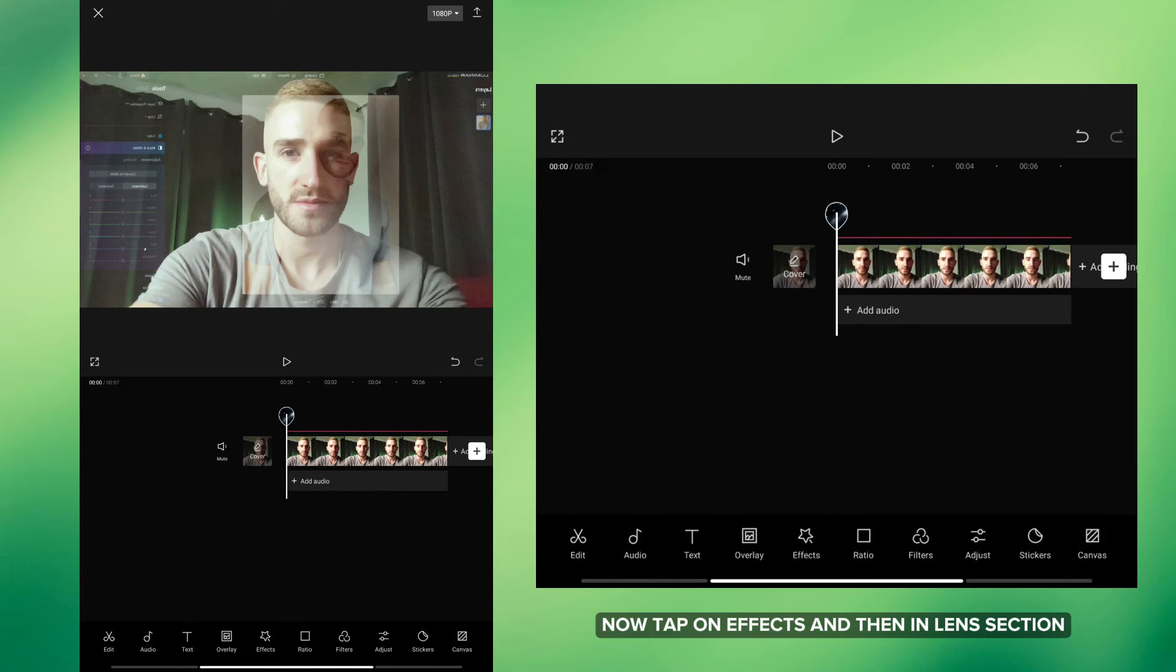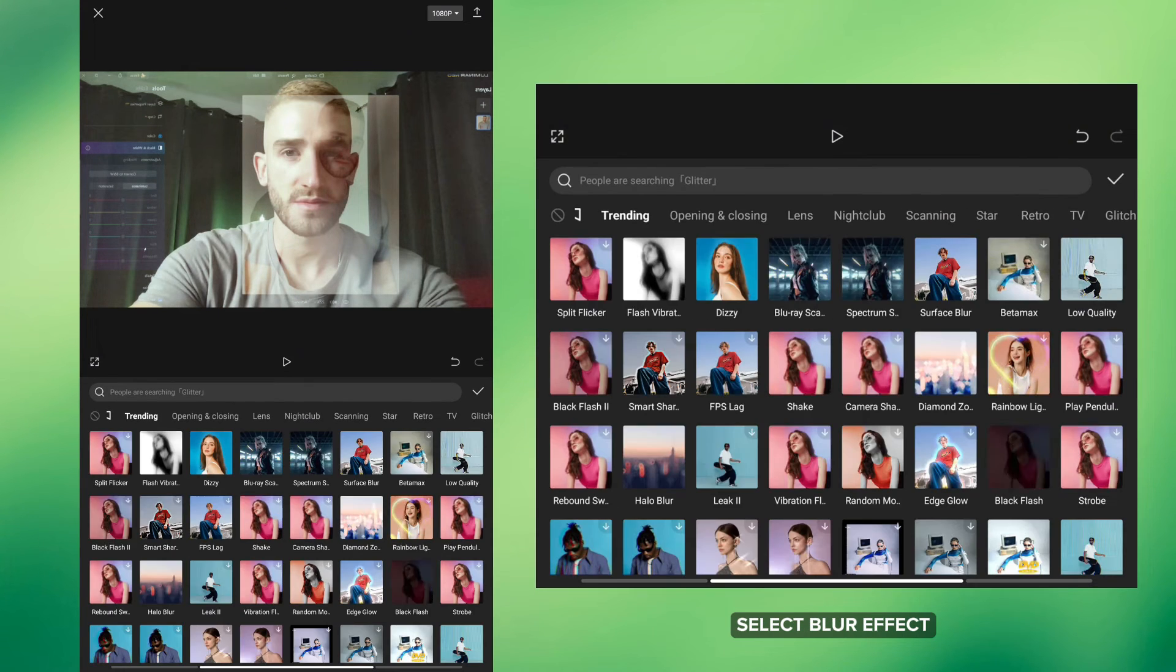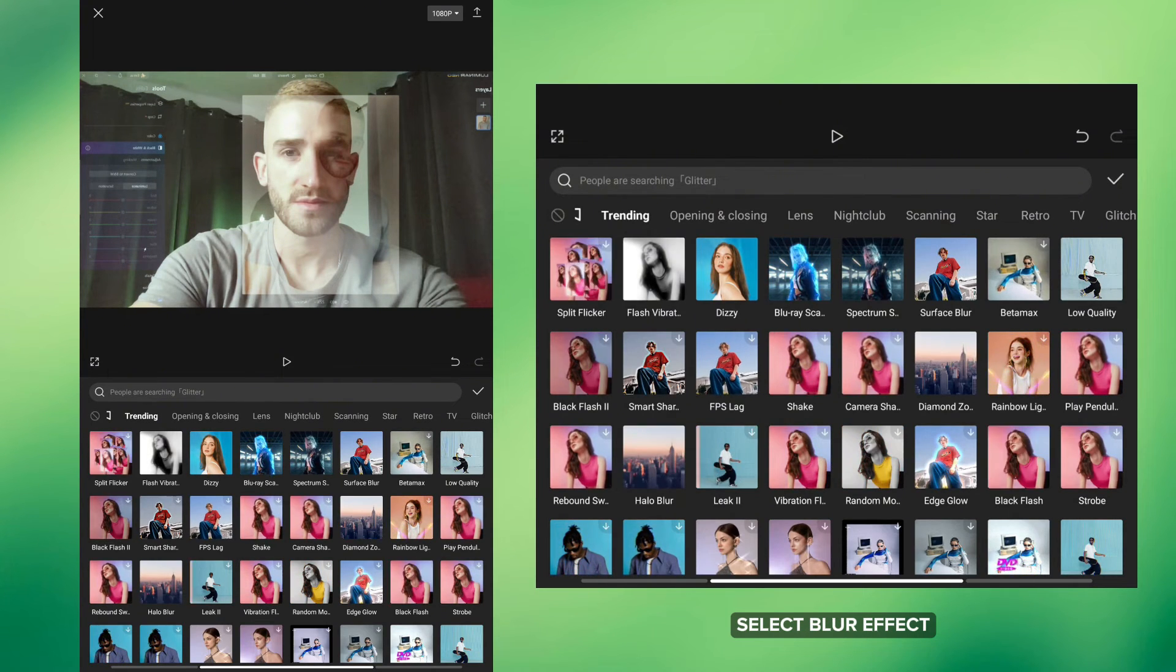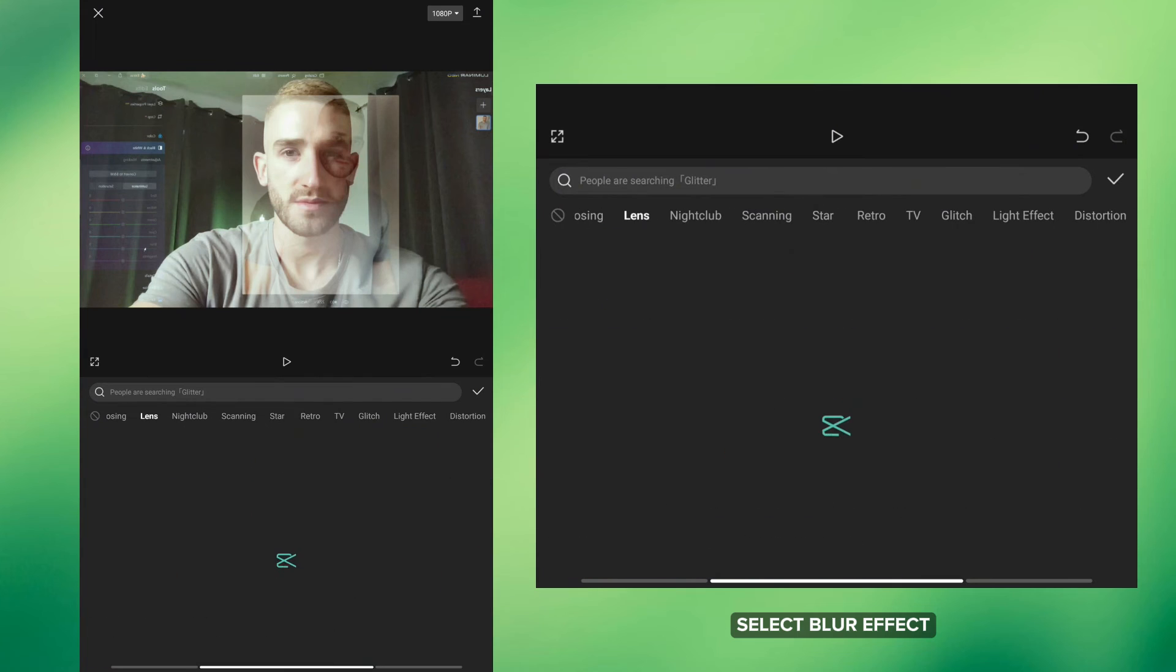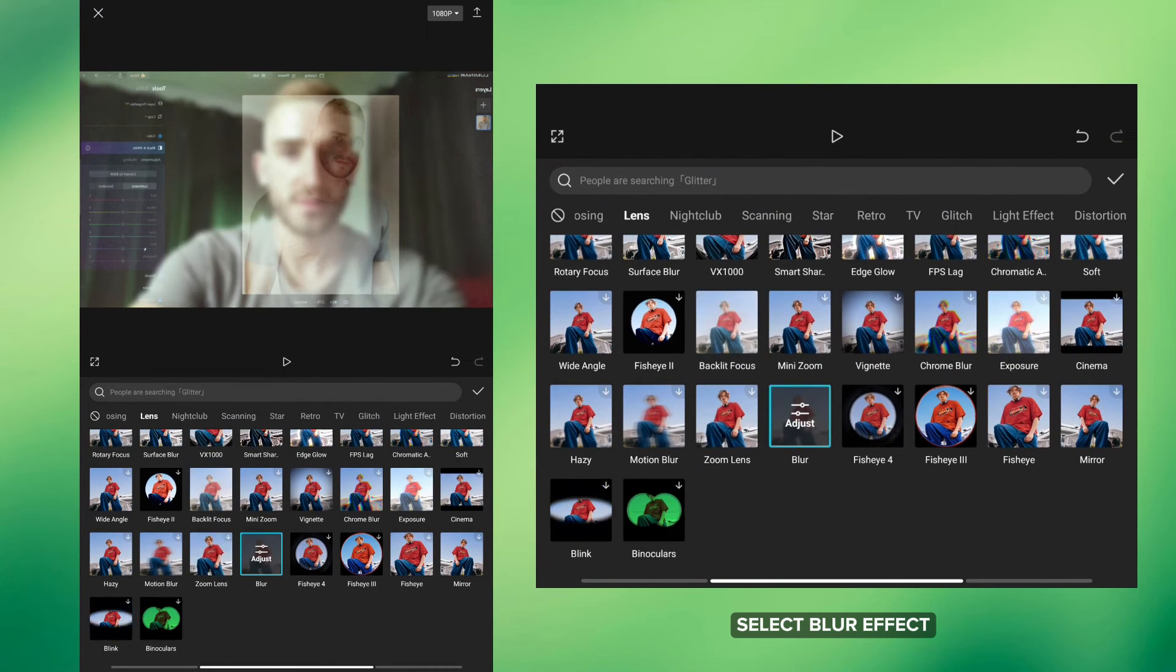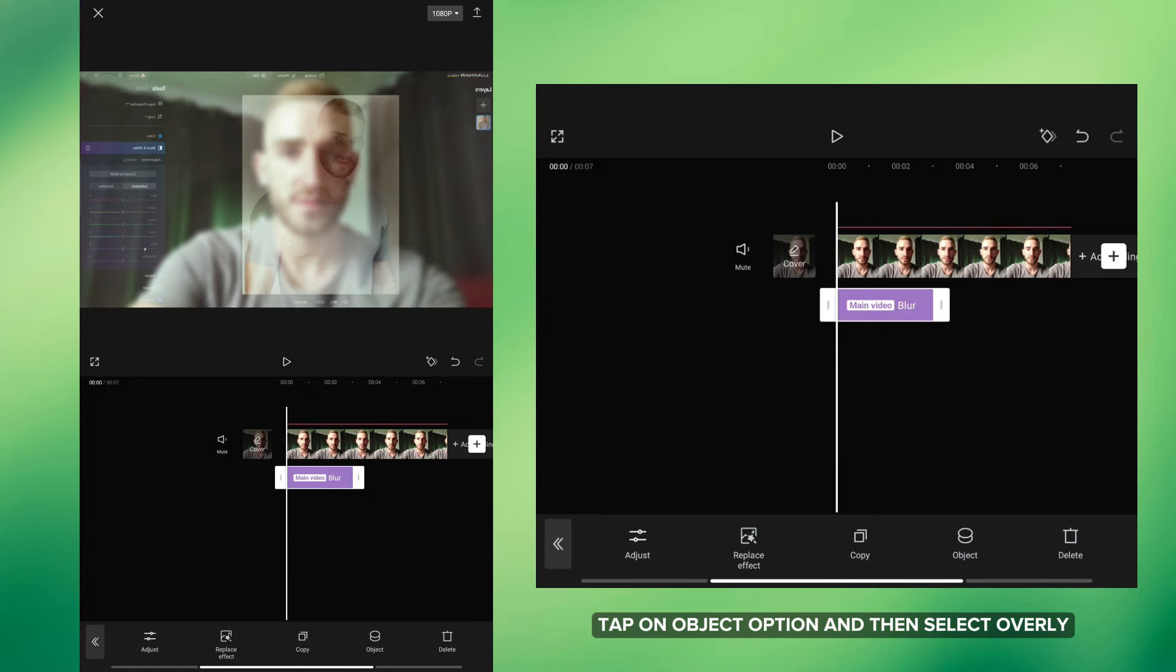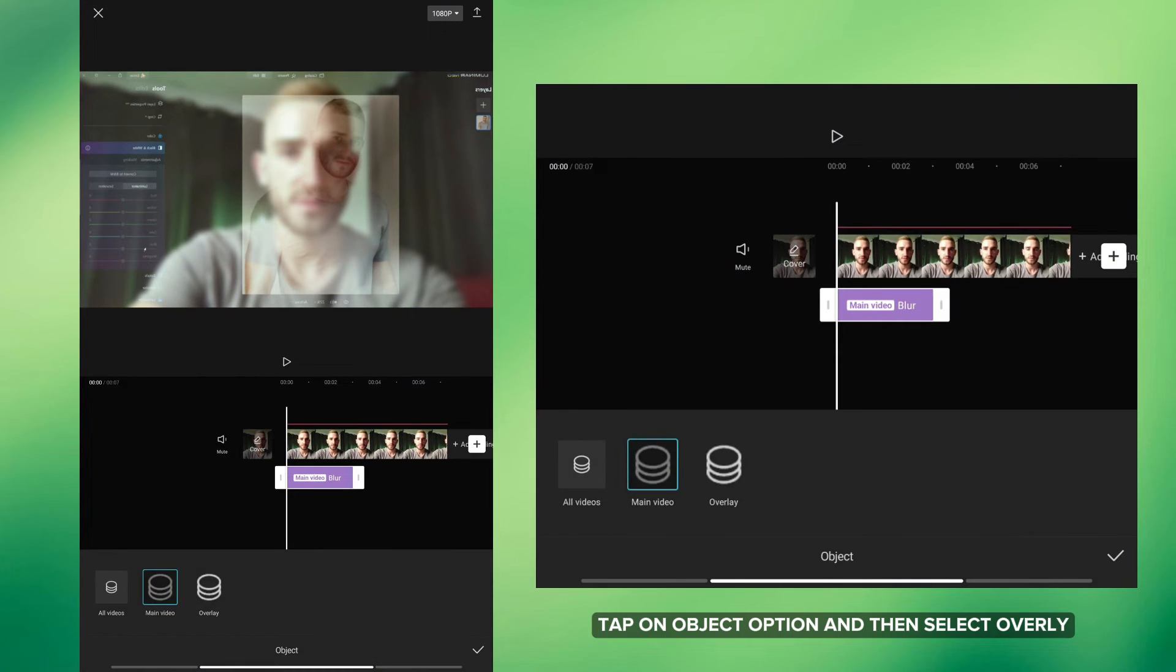Now tap on Effects and then in Lens section select Blur effect. Tap on Object option and then select Overlay.